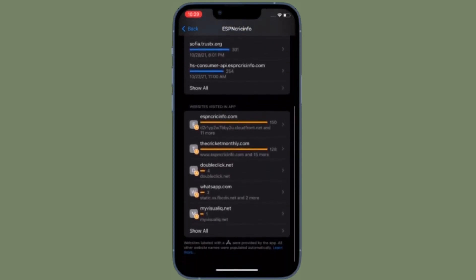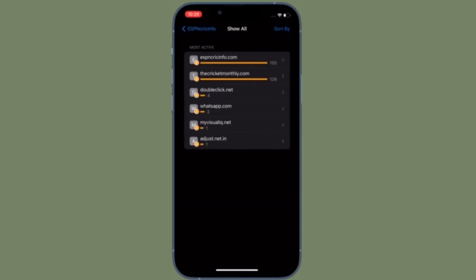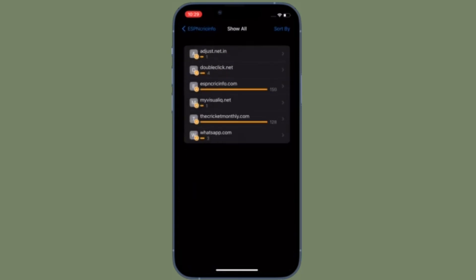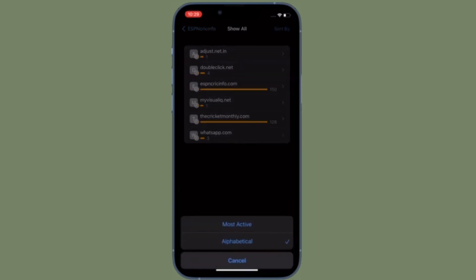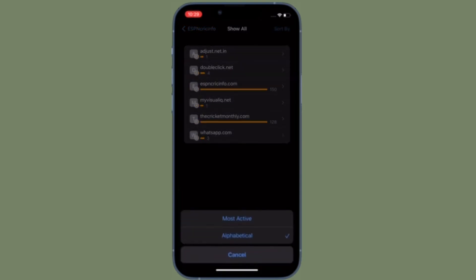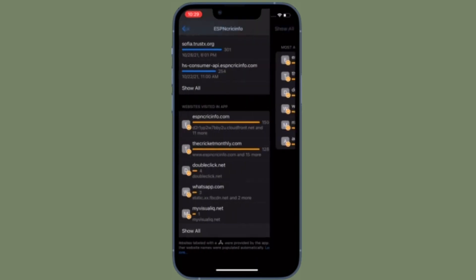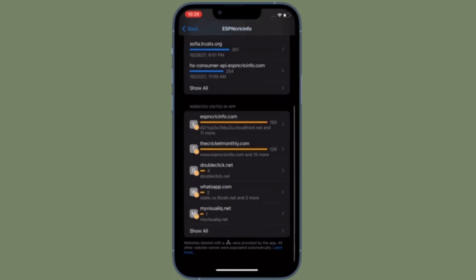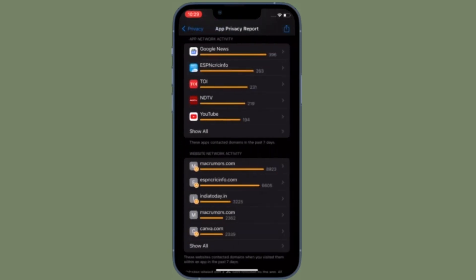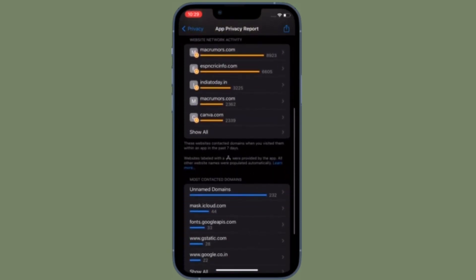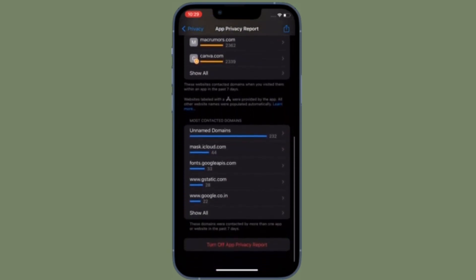If you have Instagram installed, for example, you will be able to see URLs for things like DoubleClick, Google Analytics, Google Tag Manager and more, along with internal Instagram and Facebook URLs. At the bottom of each app's data, you can also get a list of the websites that you visited within the app.